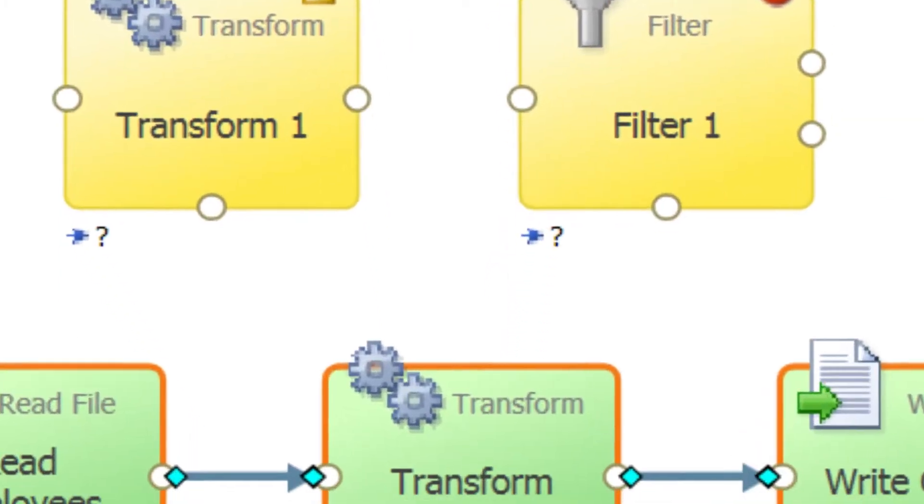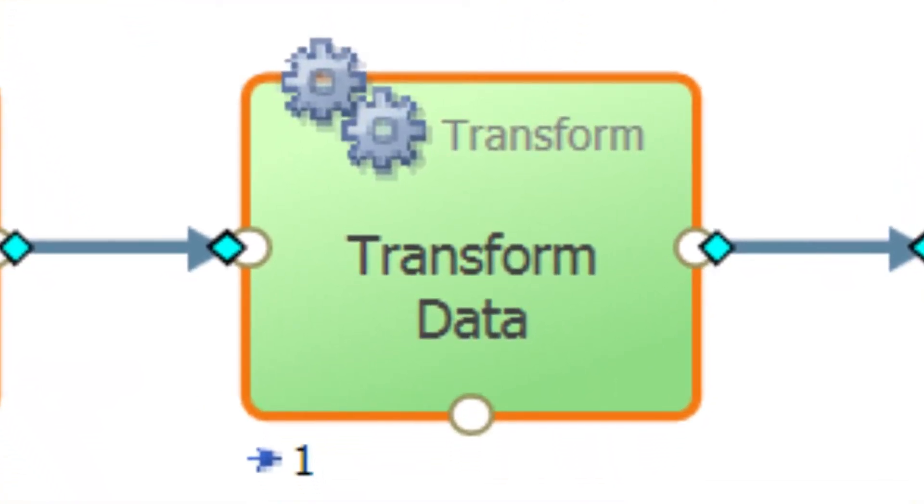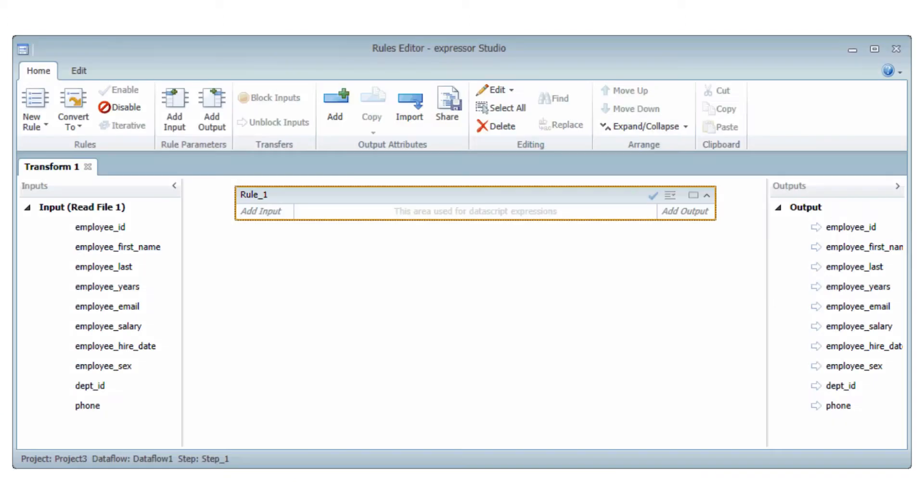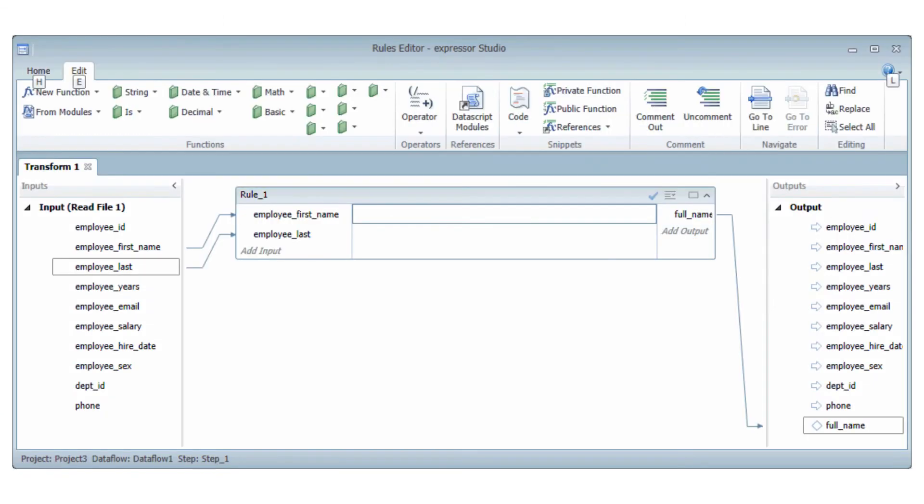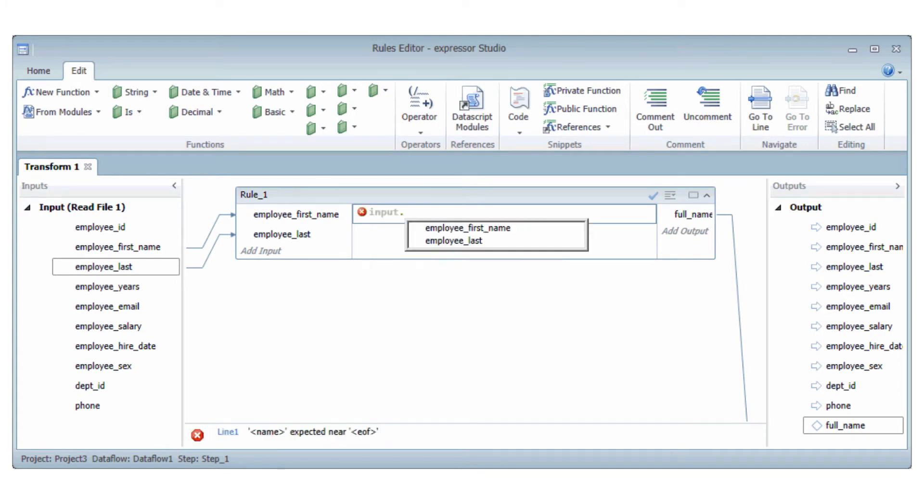Datascript can be used in a number of components of an Expressor data flow. For example, it can be used within the transform operator and its business rules. It can perform string, numeric, date, filter, and decision-based modifications on incoming record data.